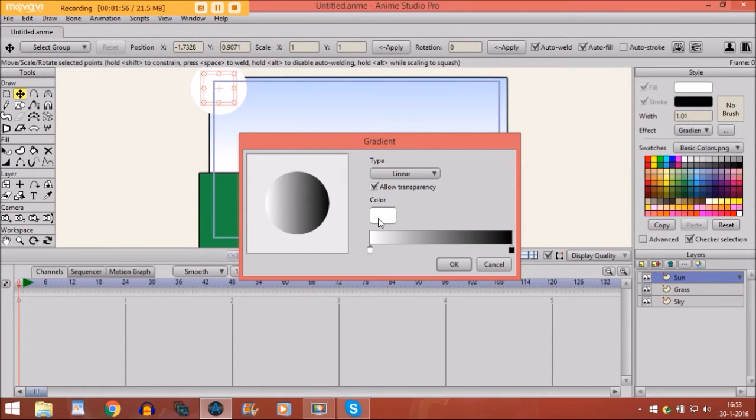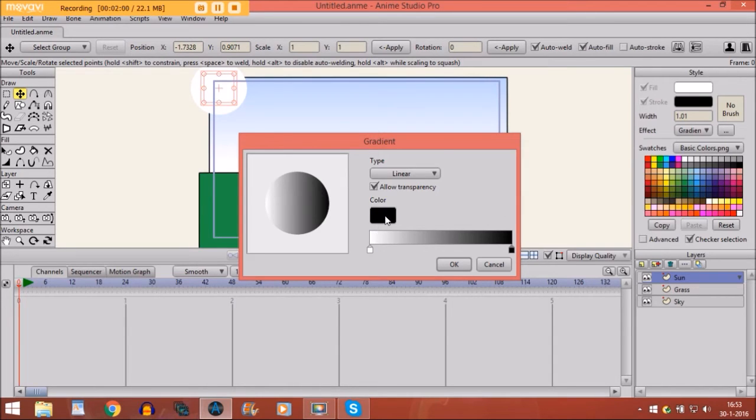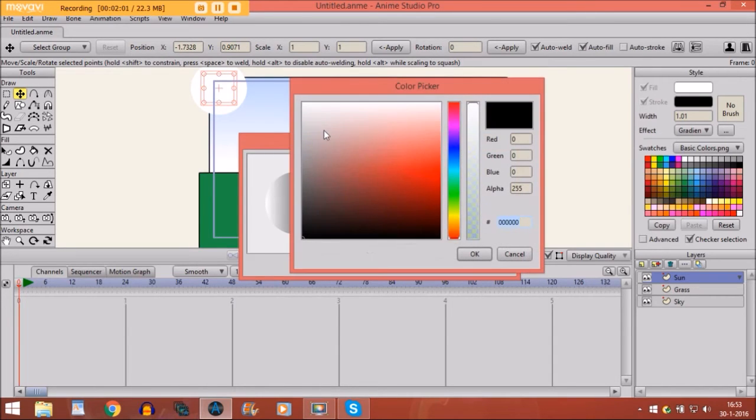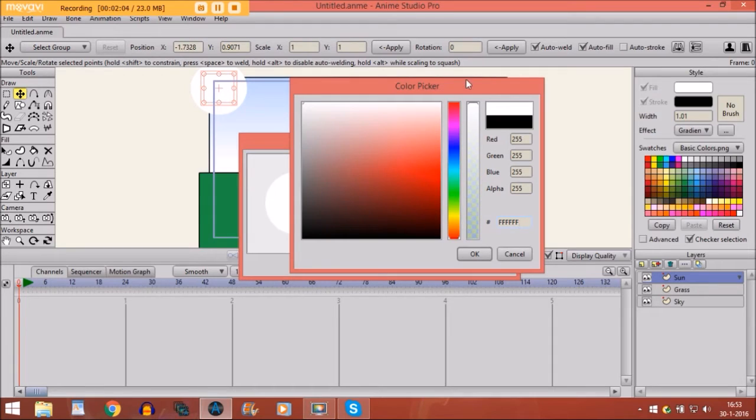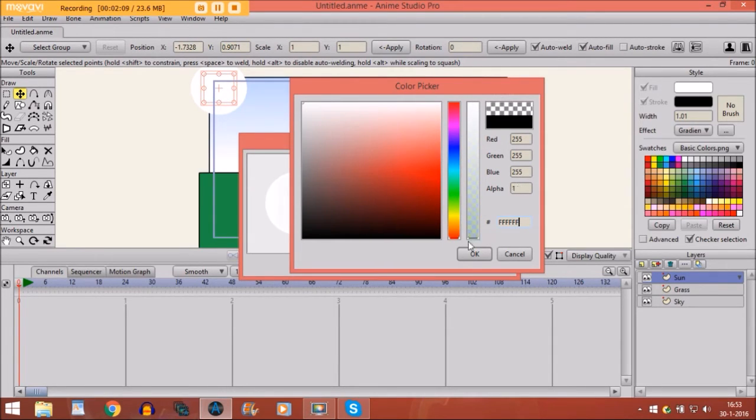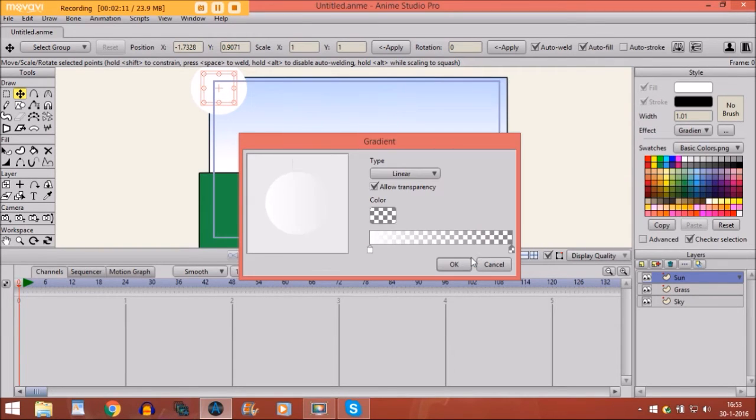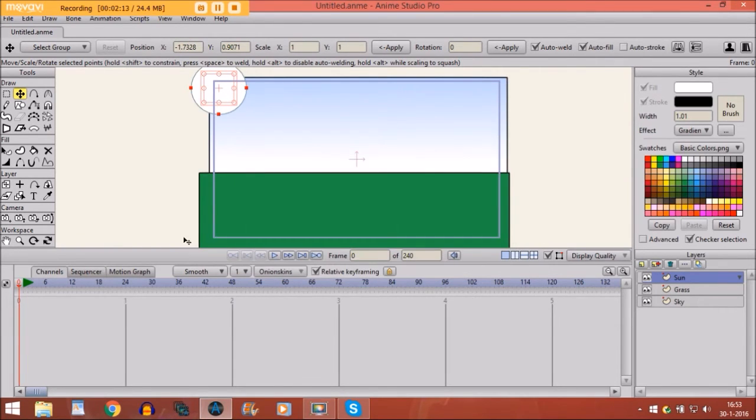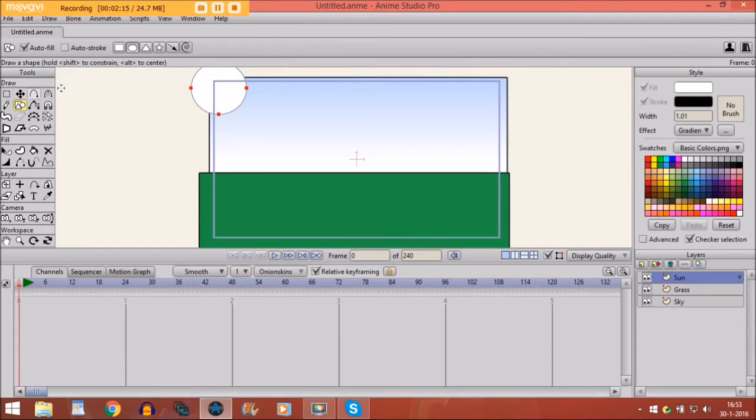We already have white. That's good. Then we are going to change this color. First we change it to white also. And then we are going to make it completely invisible by moving this thing down below. Then click on OK. Click OK again.